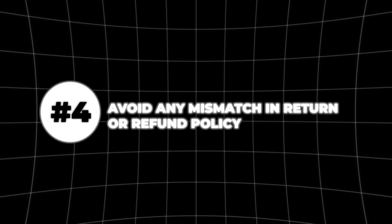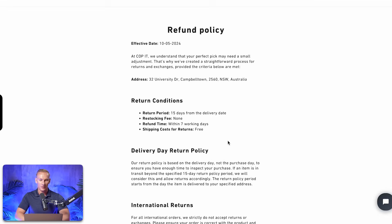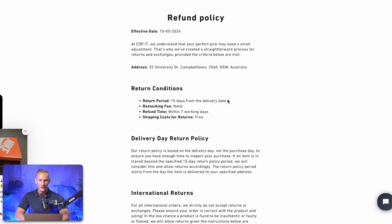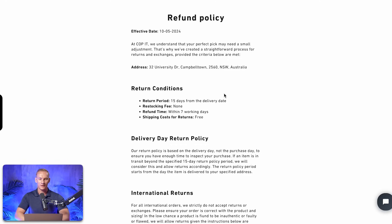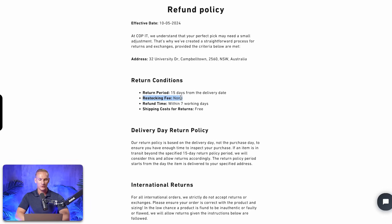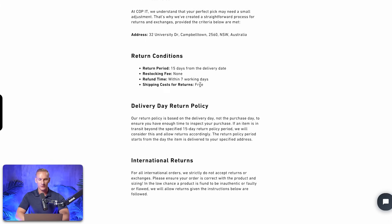Step number four is avoiding any mismatch in the return or refund policy on your website compared to what you implement in your Merchant Center account. In the return and refund policy, implement the number of days people have to return products — for example, 15 days from the delivery date, not from the moment you ship it out; that's a common mistake. Most of the time you need to mention a restocking fee, as Google Merchant Center requests this. For the refund time, if people return within 15 days, they receive their money back within seven working days after the company receives the product.